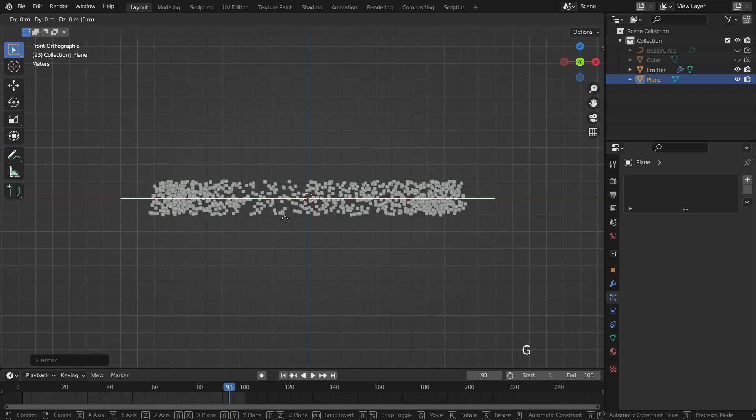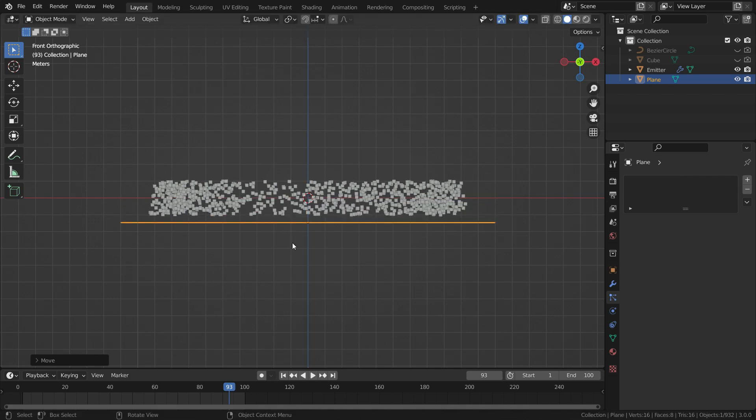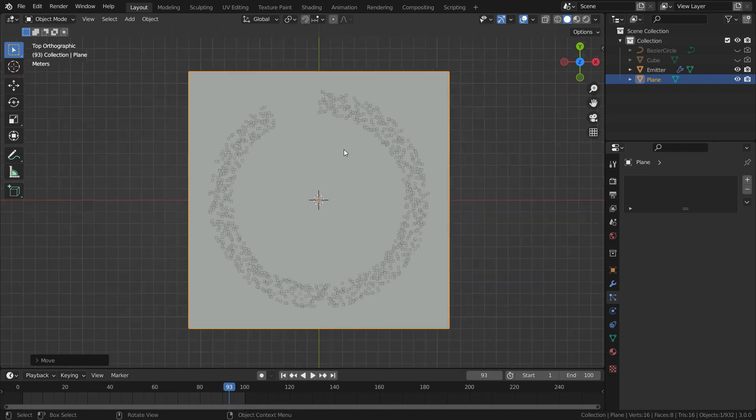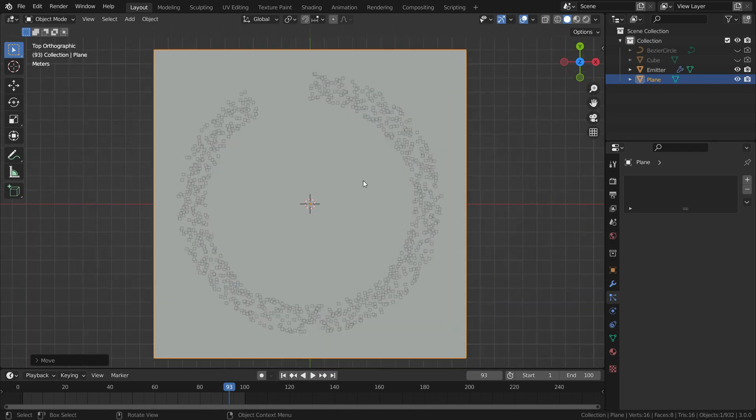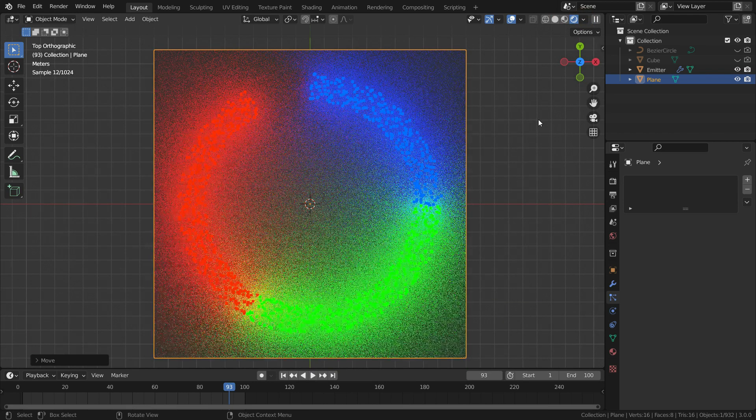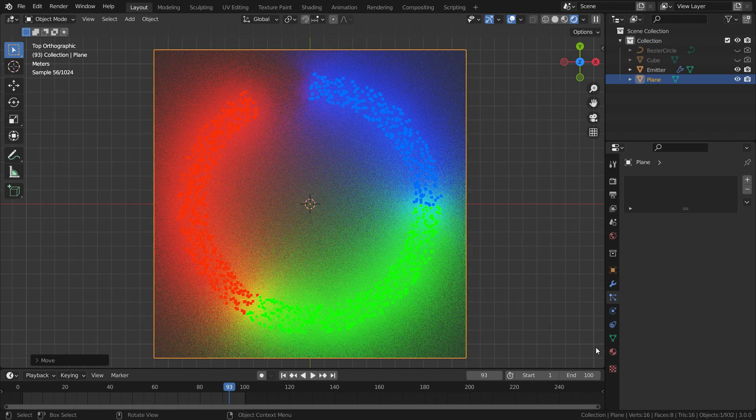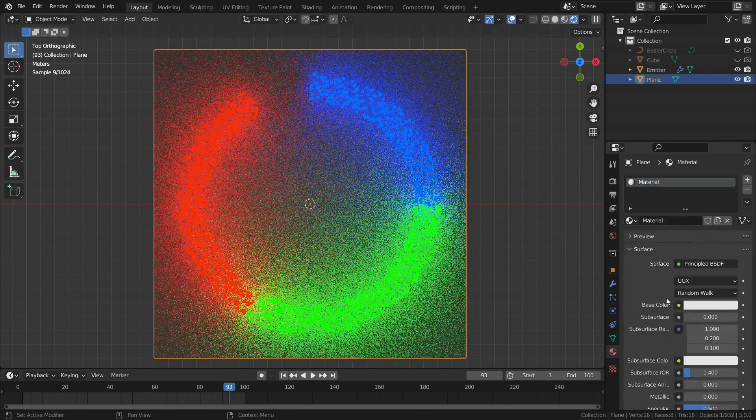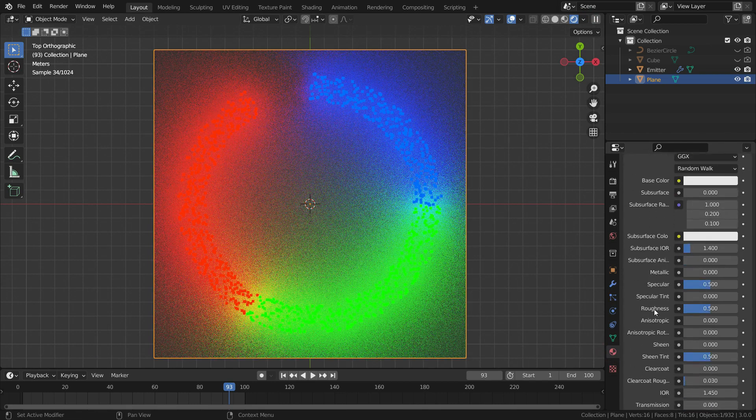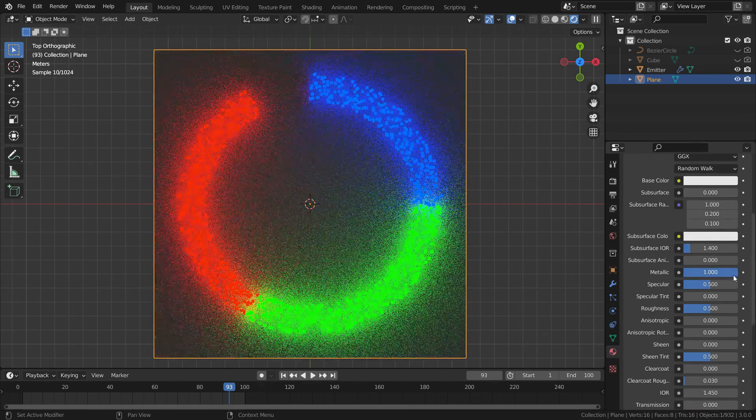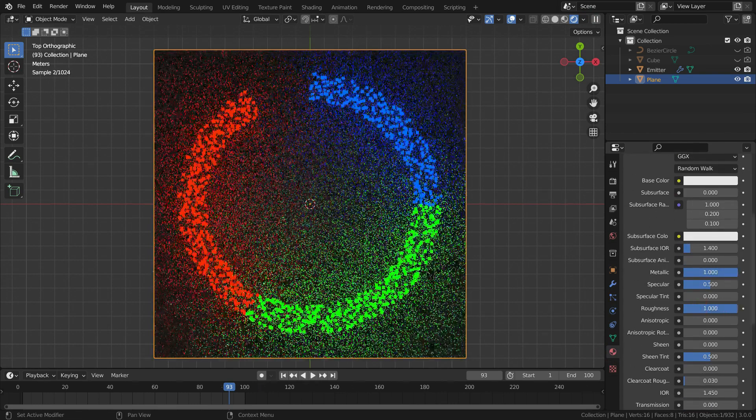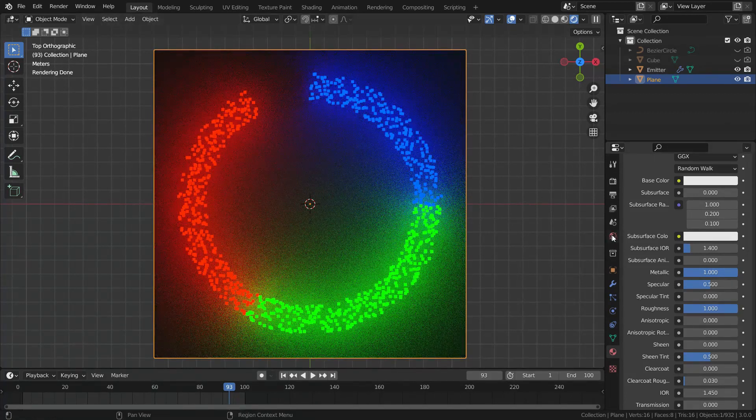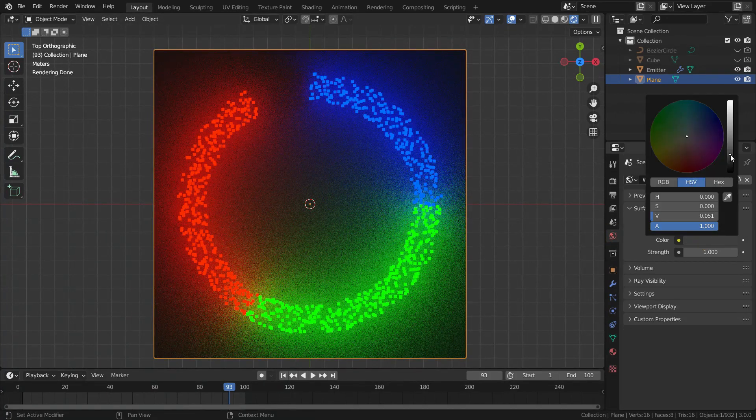Move the plane down so that below the particles. Press numpad 7 and go to top view. Switch to render preview mode. Go to material properties menu and add a new material for the plane. Set the metallic and roughness values to 1. Go to world properties menu and set the color all the way to black.